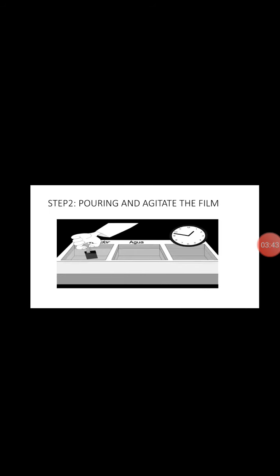And step two, pour and agitate the film. This time we're going to put chemical mixtures like the fixer, developer, and soap. Not just to mix but to maintain the mixture, cover it to develop the film.